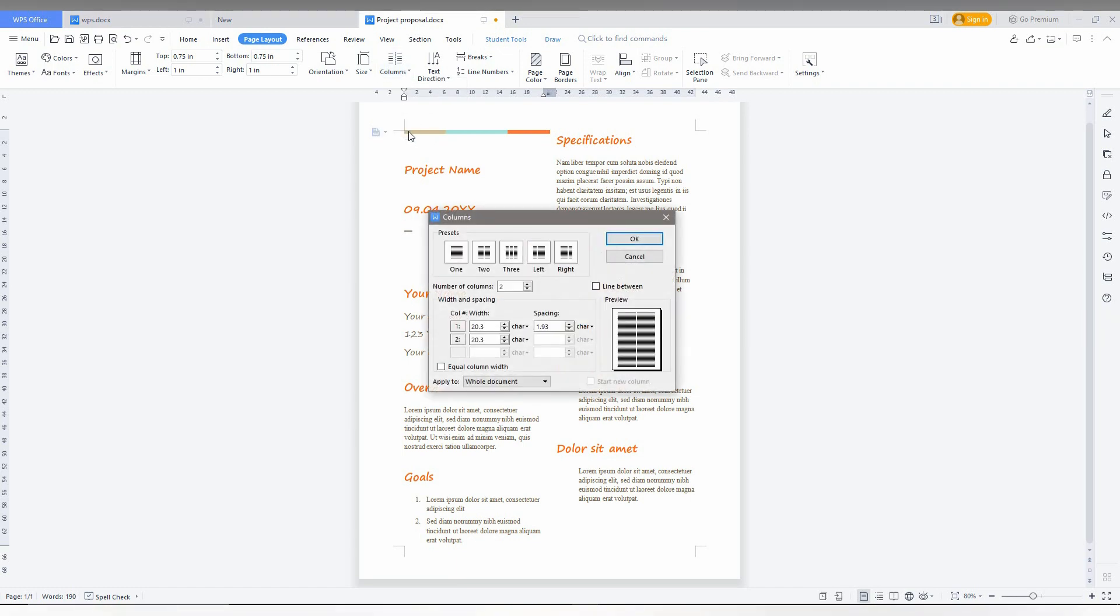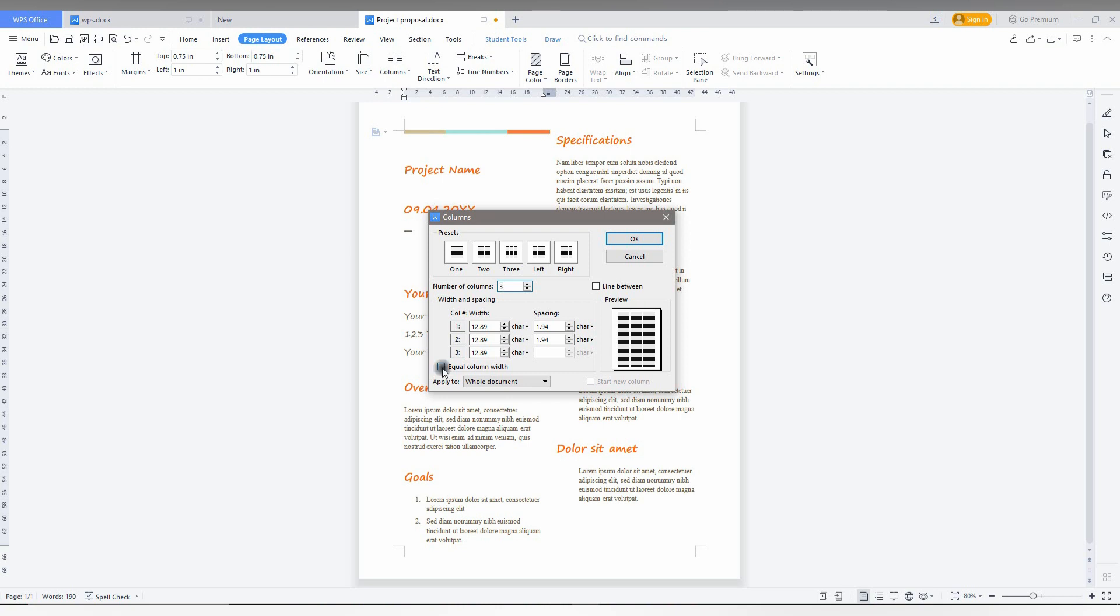This more columns option allows you to classify and customize, like left and right options. You can also change the document columns like this and you can also have equal column width. If you want it, just click this and it automatically changes to equal column width, or you can also adjust the size by giving the numbers here.